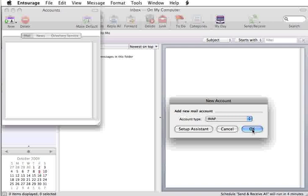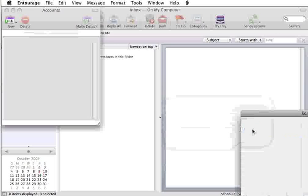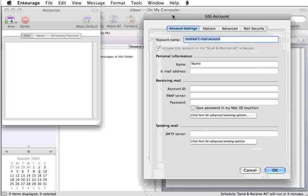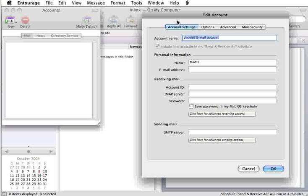From there, you would just click on OK, and first things first, let's set up an Account Name. For me, I'm just going to call it Test, nice and easy.